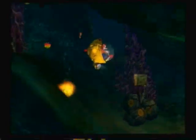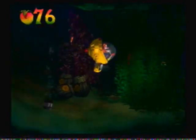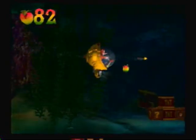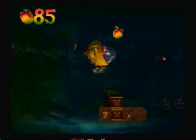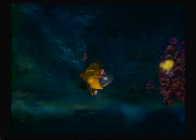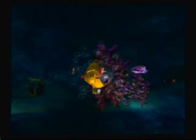This is an underwater level. Underwater level — Crash Bandicoot, what are we talking about?